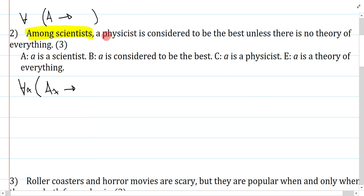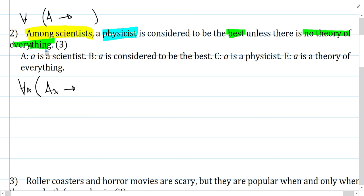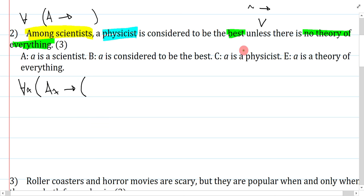Now I have to symbolize the rest: a physicist is considered to be the best unless there is no theory of everything. My group is physicists, and my property is 'considered to be the best unless no theory of everything.' Unless is easy — that's 'or,' or you could symbolize it as 'if not one, then the other.' So among scientists, then: if you're a physicist, that's C, you are considered to be the best, that's B, unless there is no theory of everything — E is the symbol, A is theory of everything.